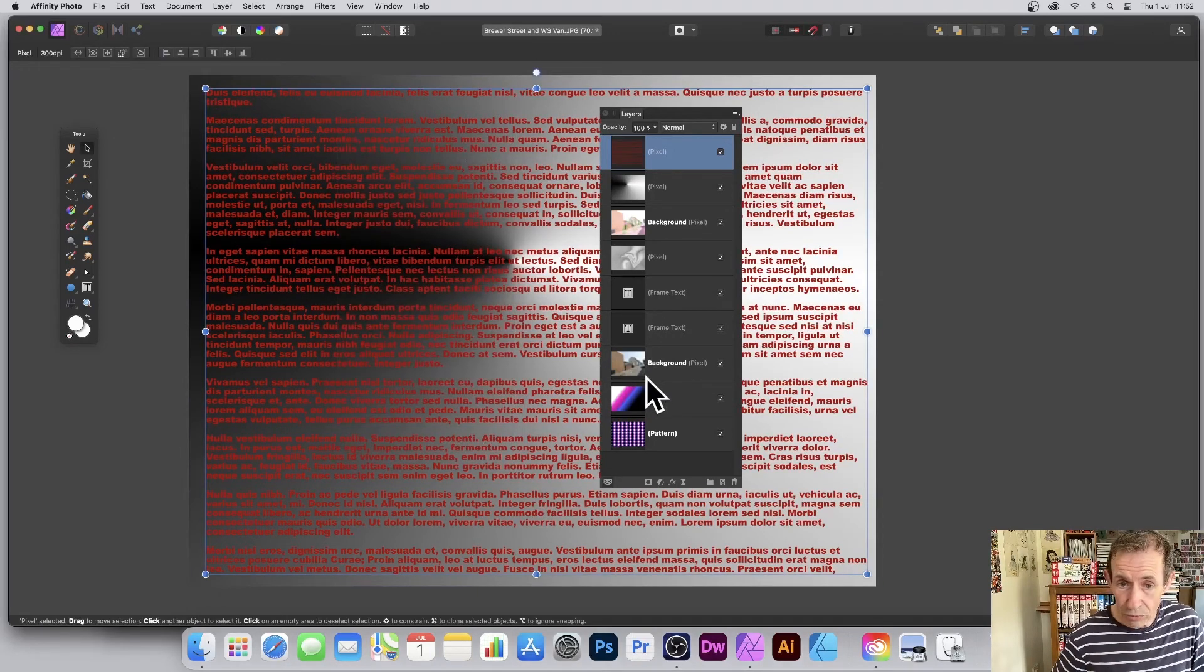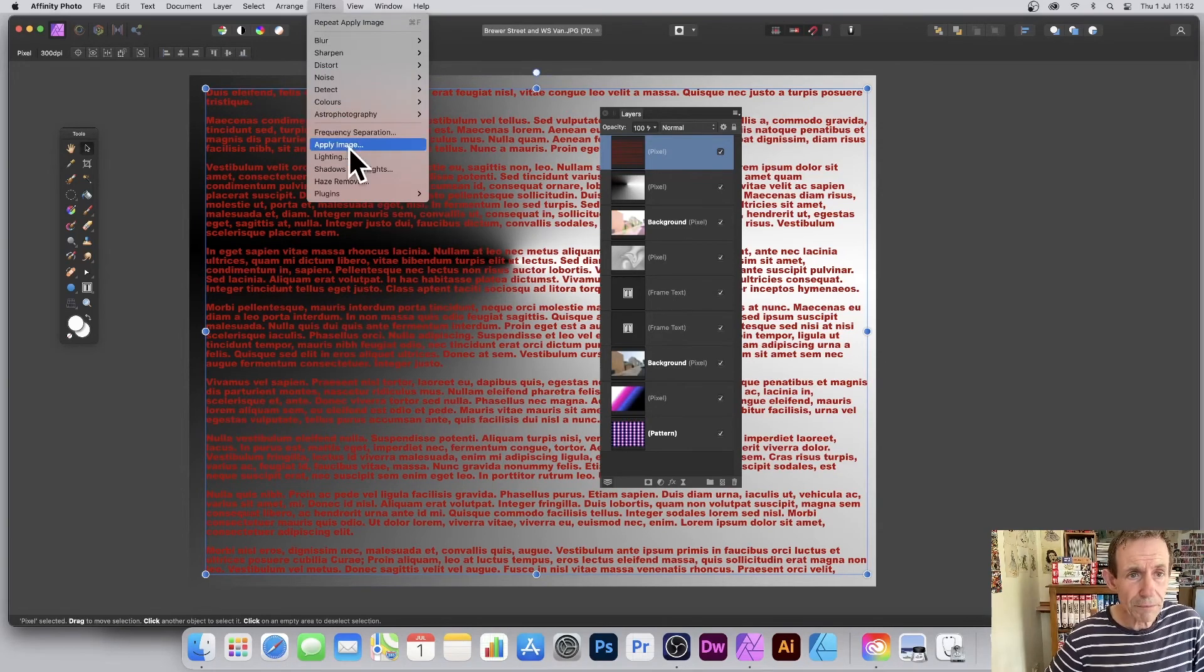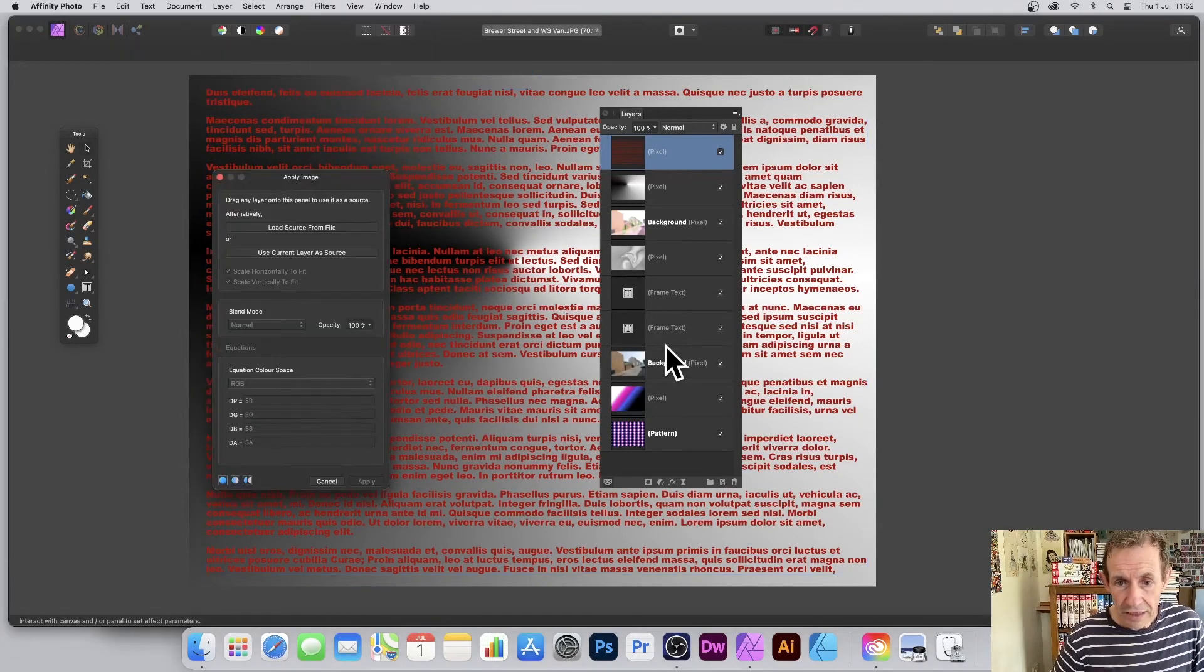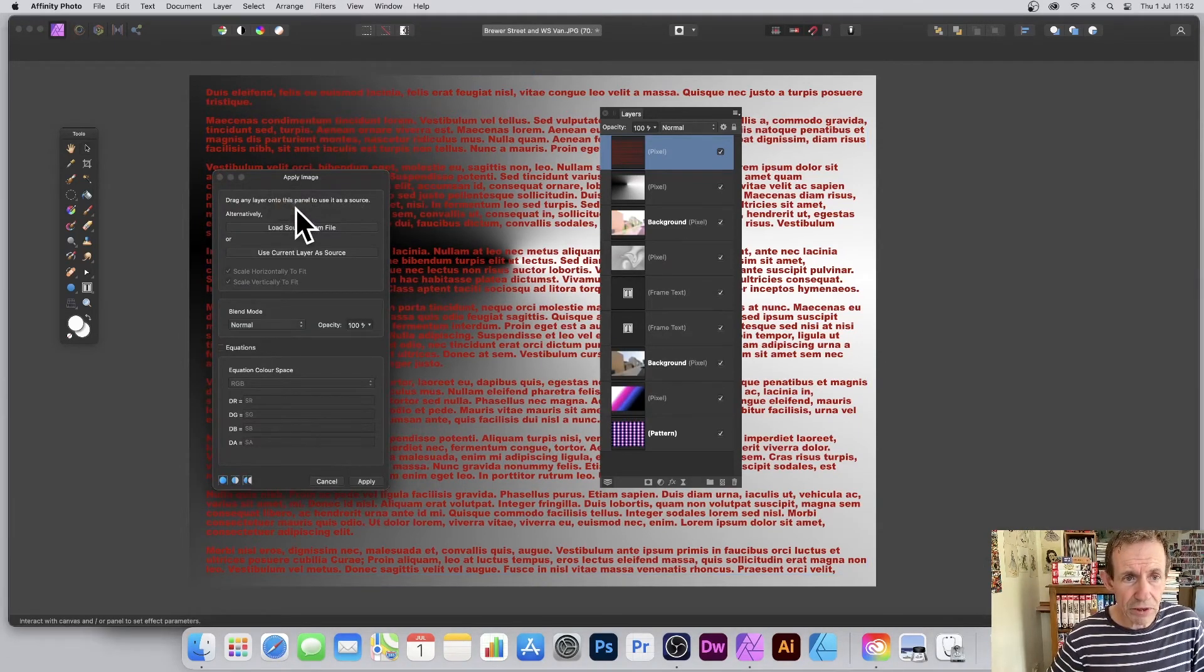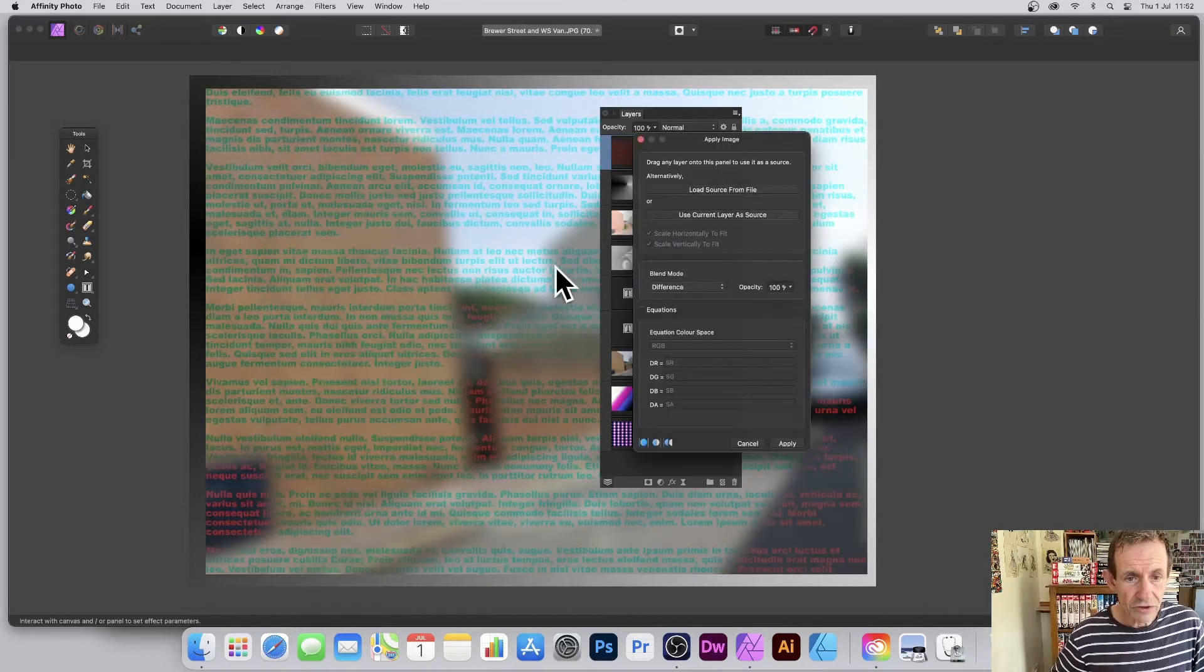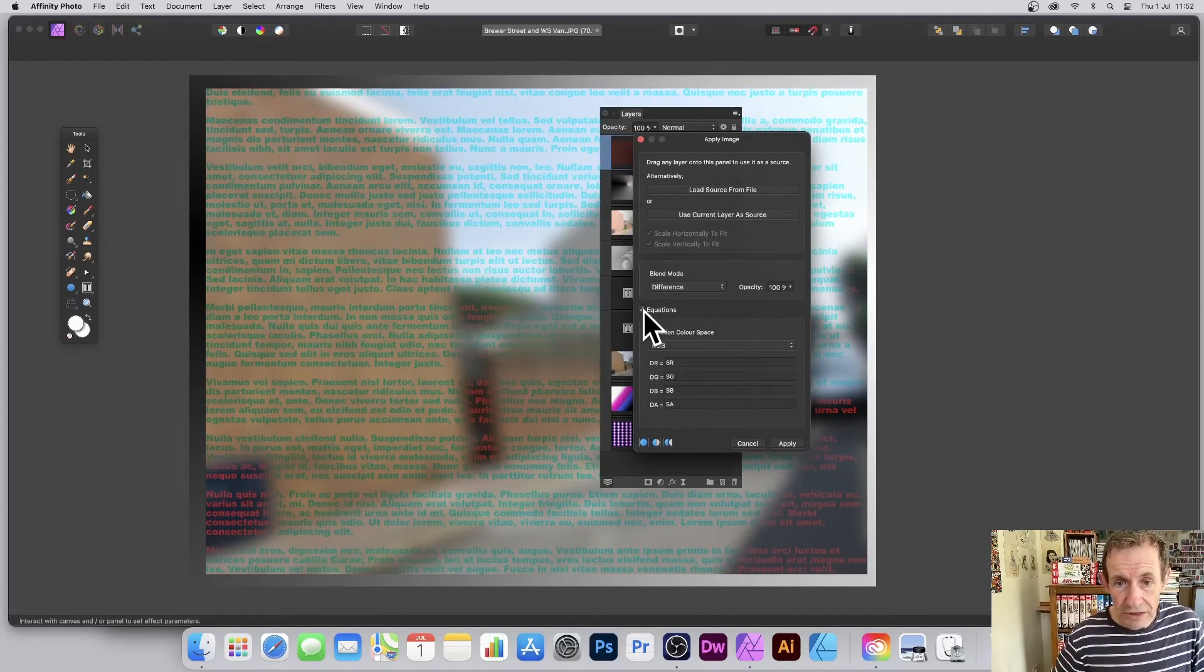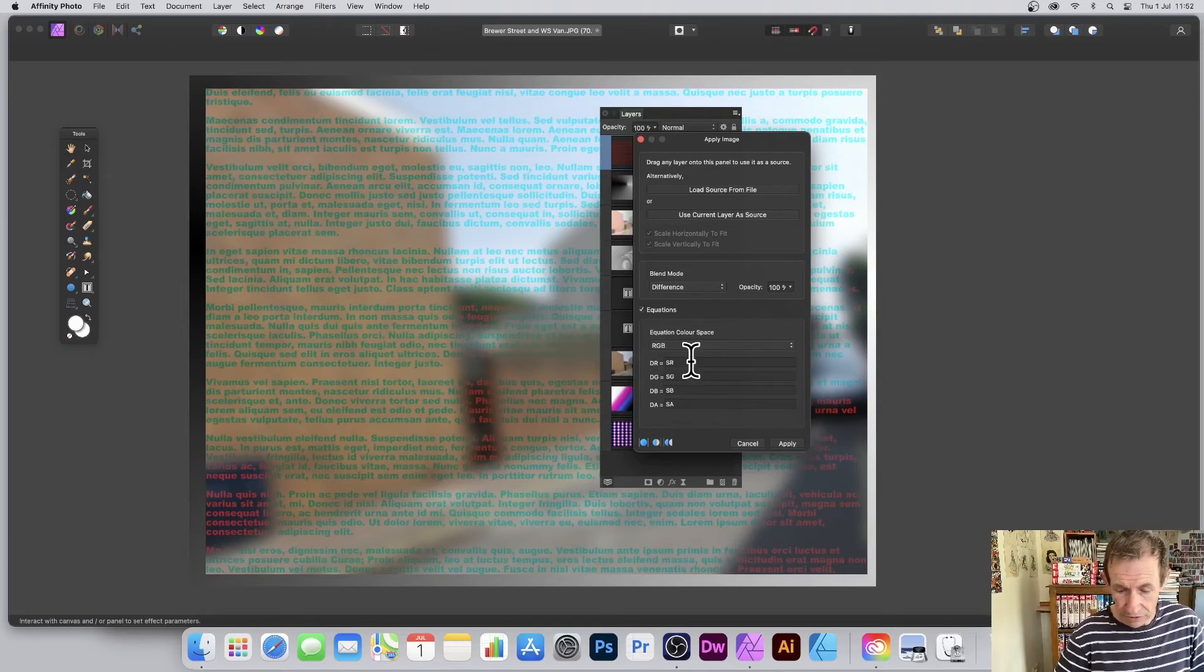And you've got all these other ones. You've got another one here, so I'm just going to apply. So Filters, Apply Image, and I'm going to drag that back. This one is a blurred image. You've got Difference, and you can see that—obviously the street there. And again, you've got Equations again, so you can just change that.